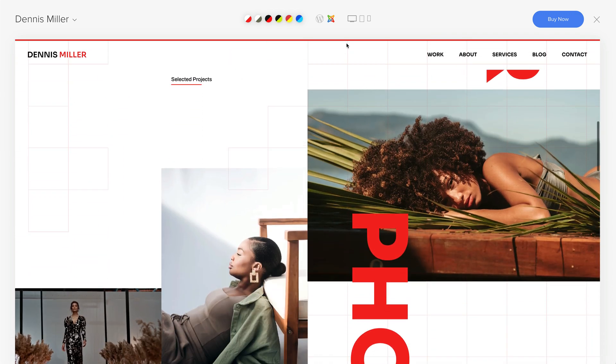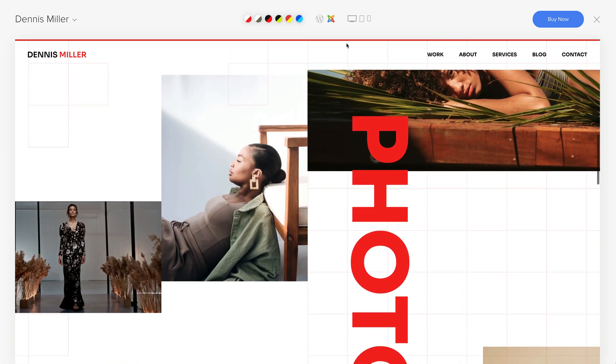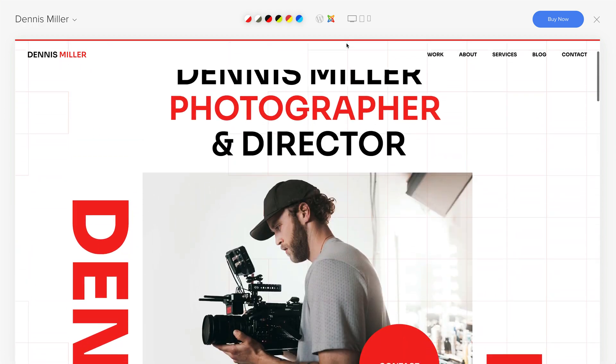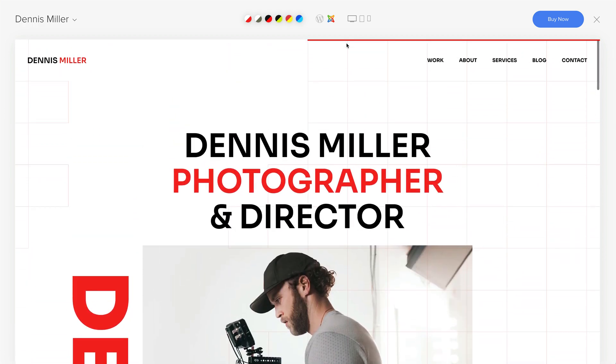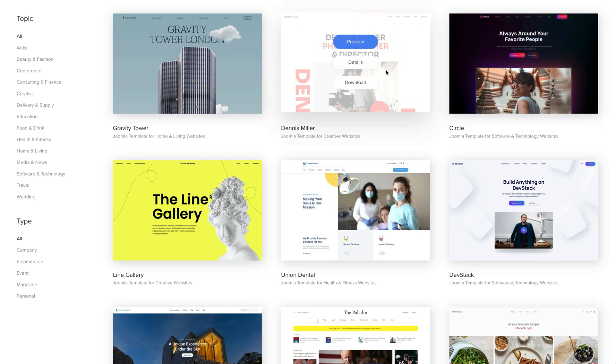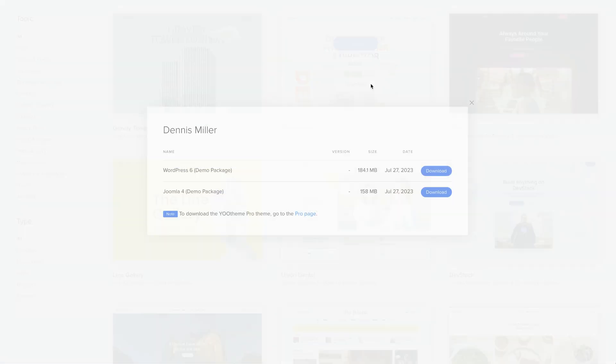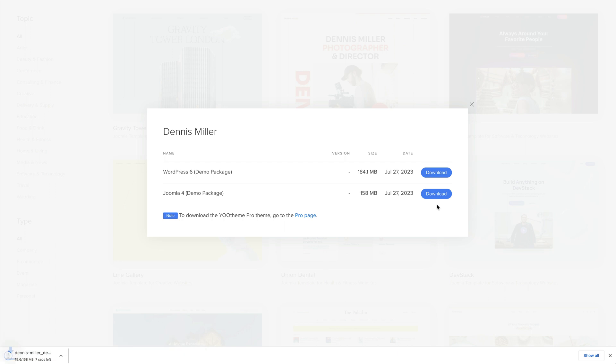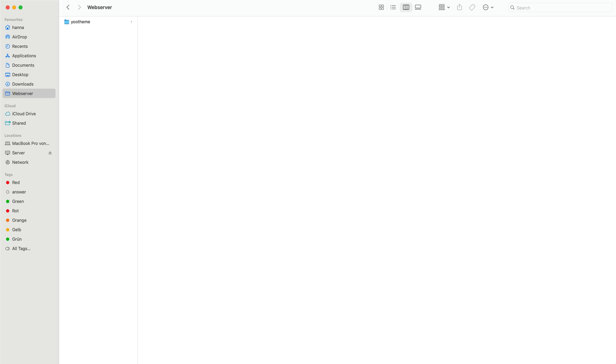To install the demo package, we first need to download it. Choose one of the theme packages, click on Download. Make sure to login into your account first and download the Joomla demo package. Unzip it to your web server directory.